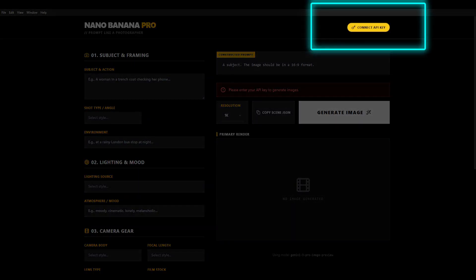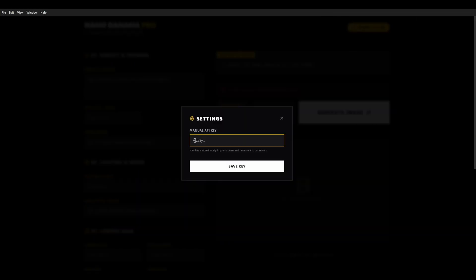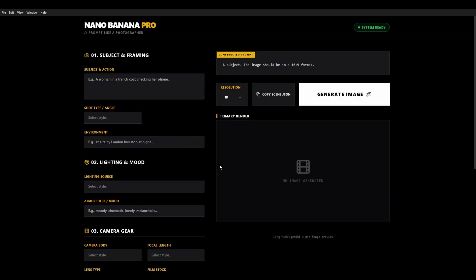Right now we go back into our app. We select on the connect API key button. We paste our API key in here and save it. Now you're ready to generate images directly inside of the app.